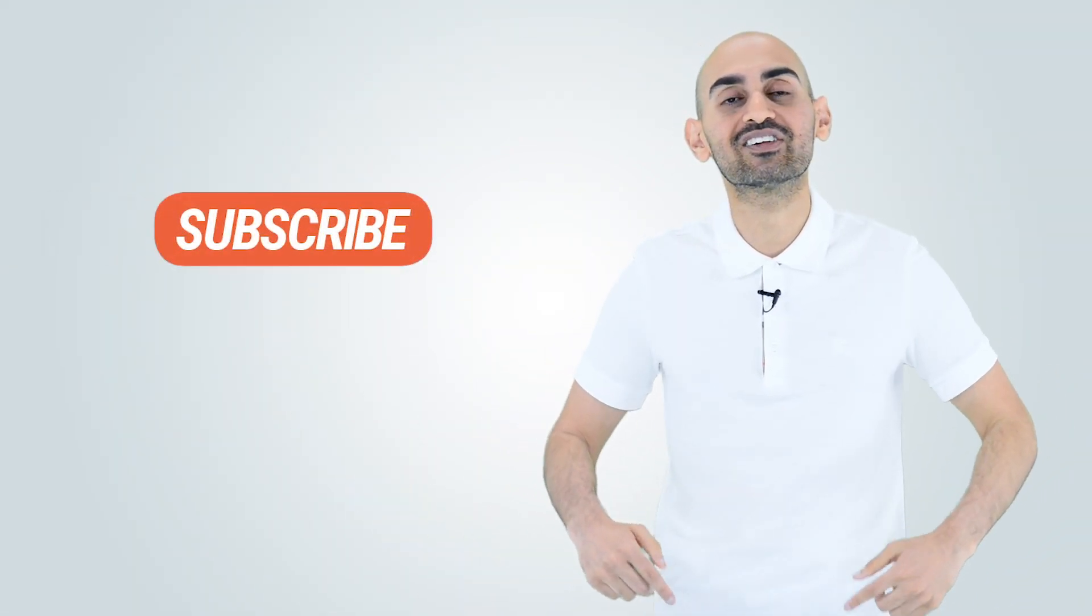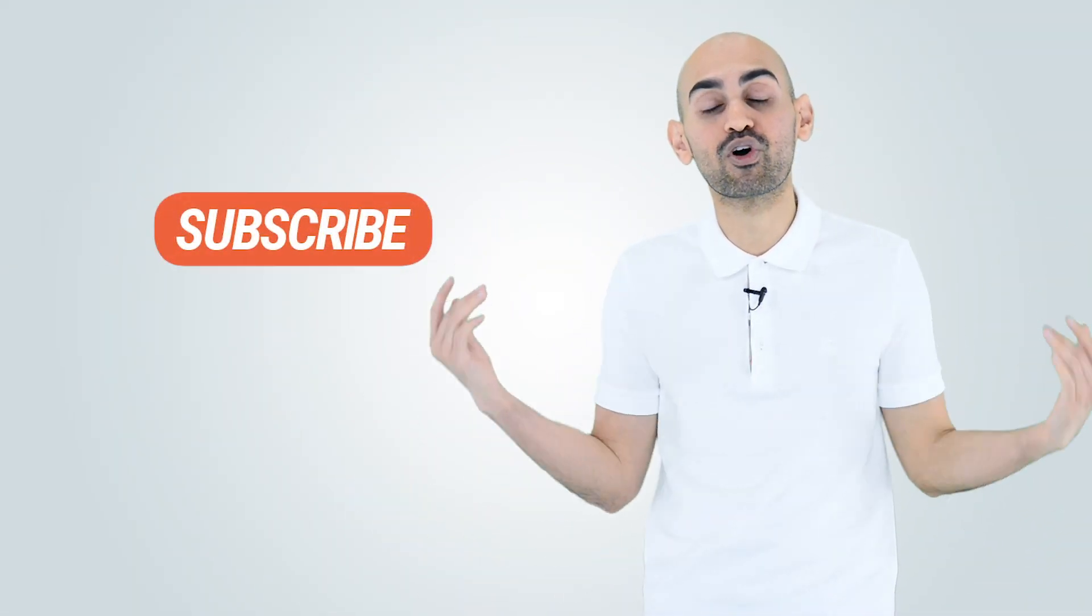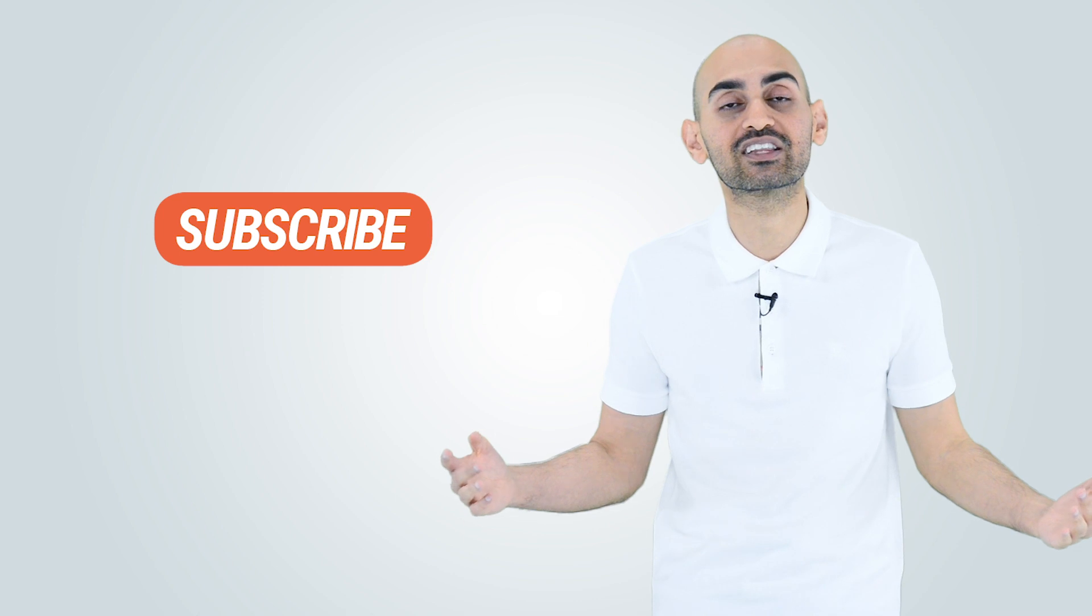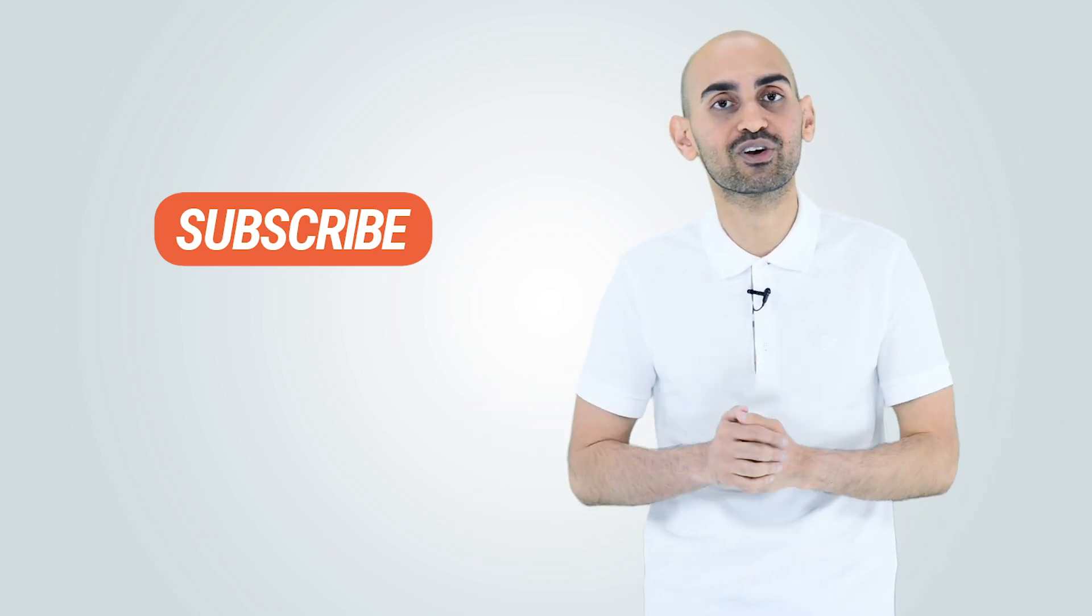Before we get started, make sure you subscribe to this channel. That way when we release more marketing tips like this, you'll get notified.